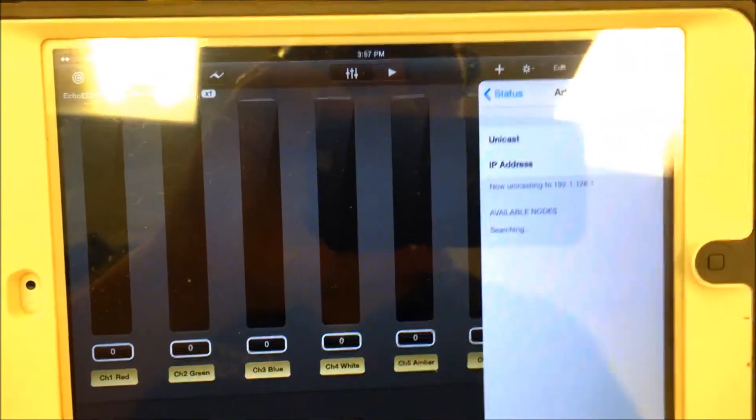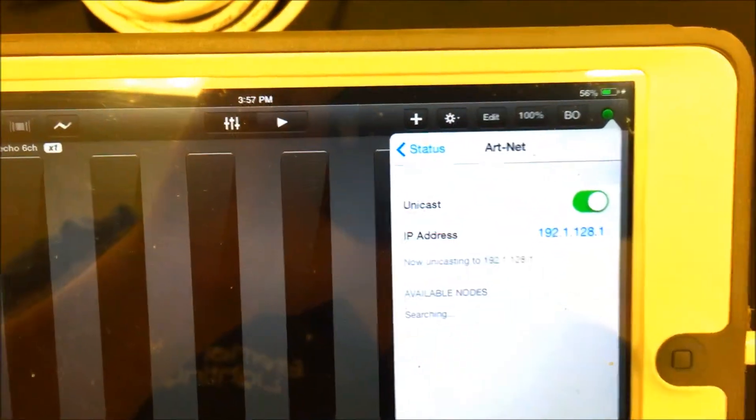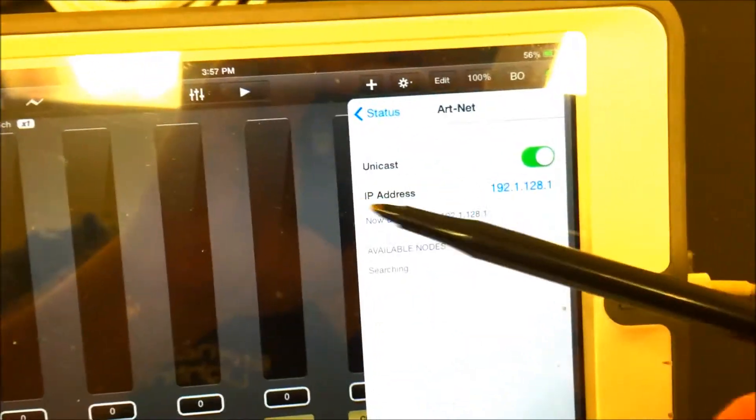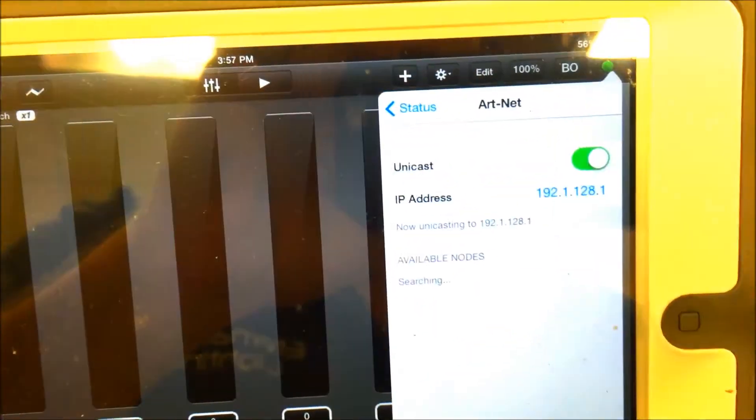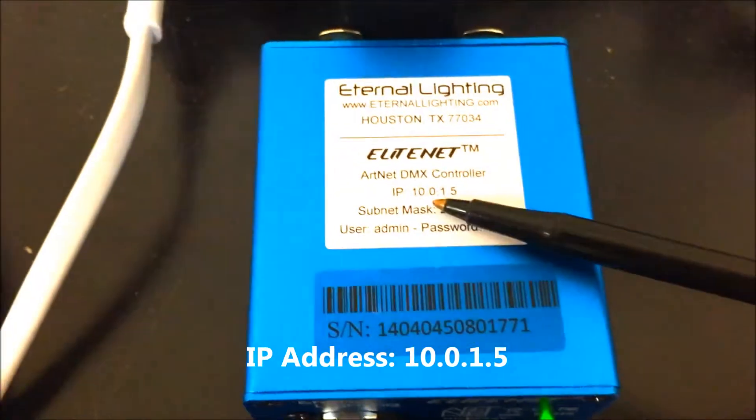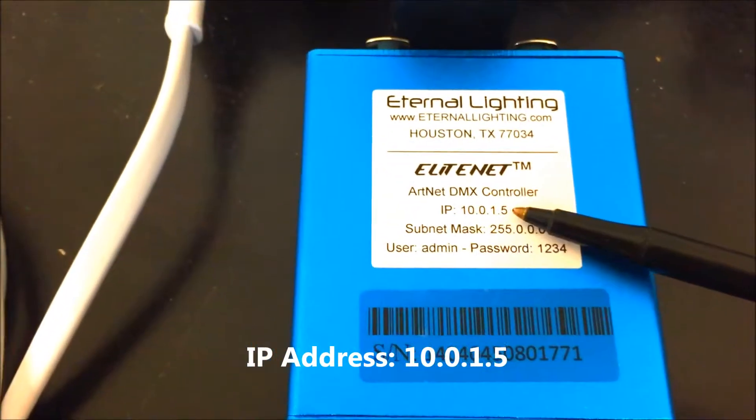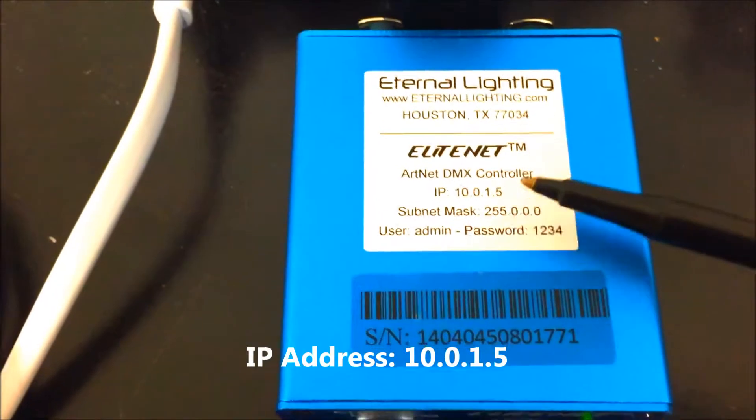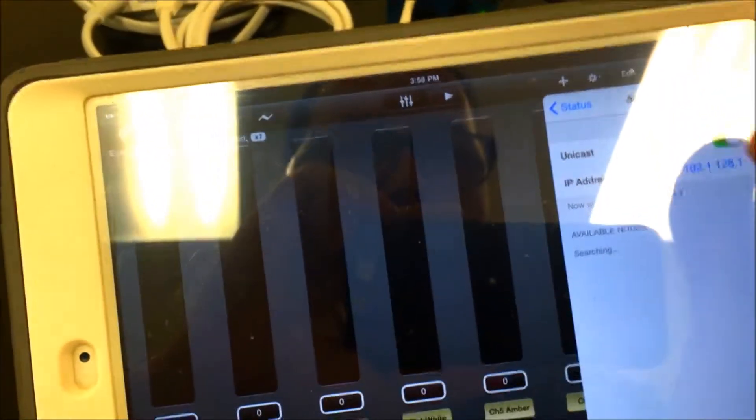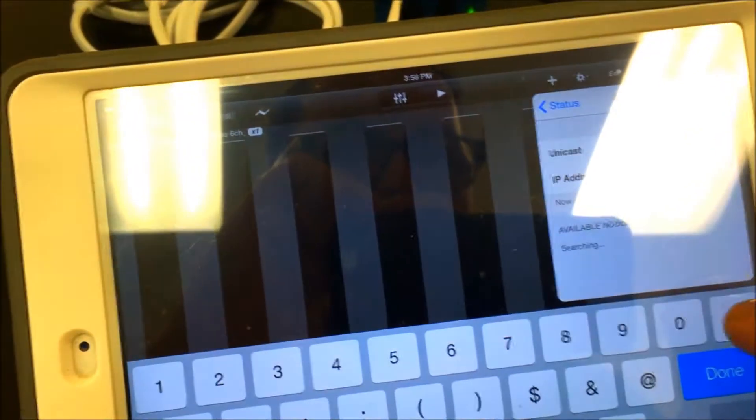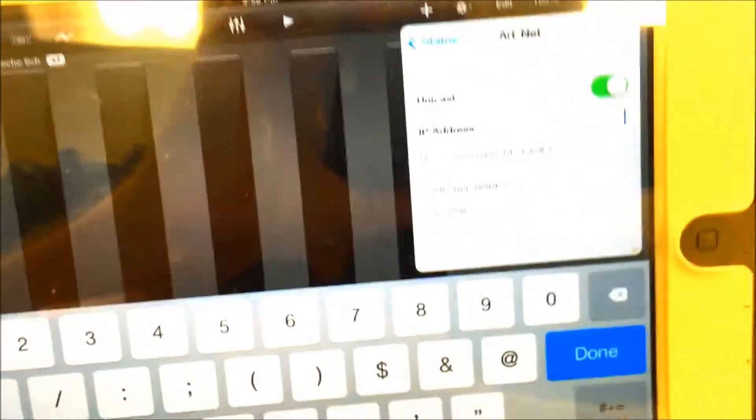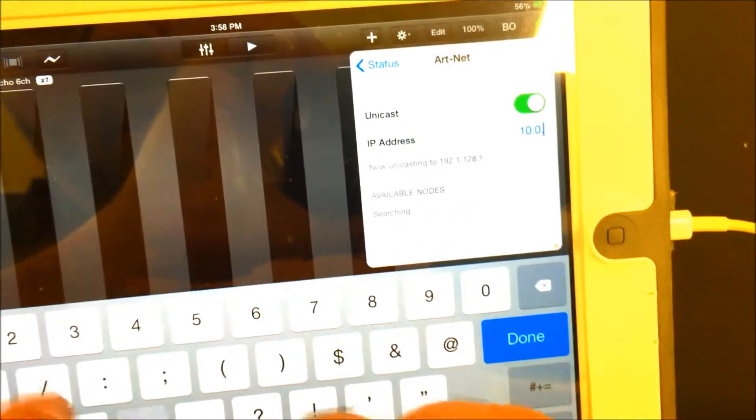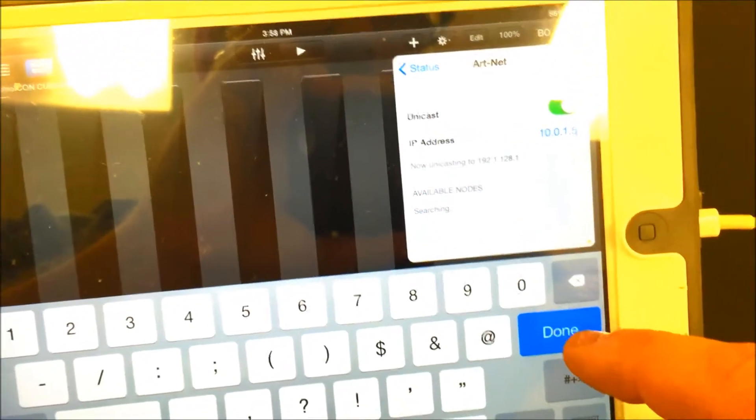The standard setting I believe is broadcast, but we need to click that, open it to unicast, and we need to set the IP address on the Luminaire app. Now on the EliteNet is the IP address 10.0.1.5. That's what we need to enter in. So we click here, type in 10.0.1.5, and hit done.